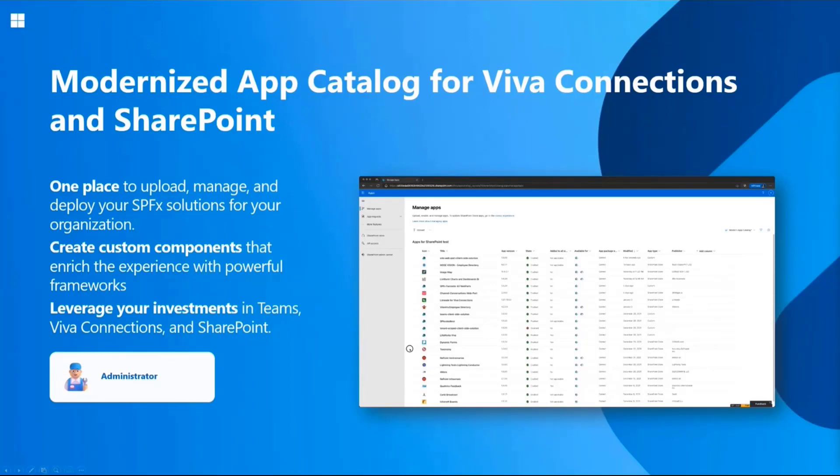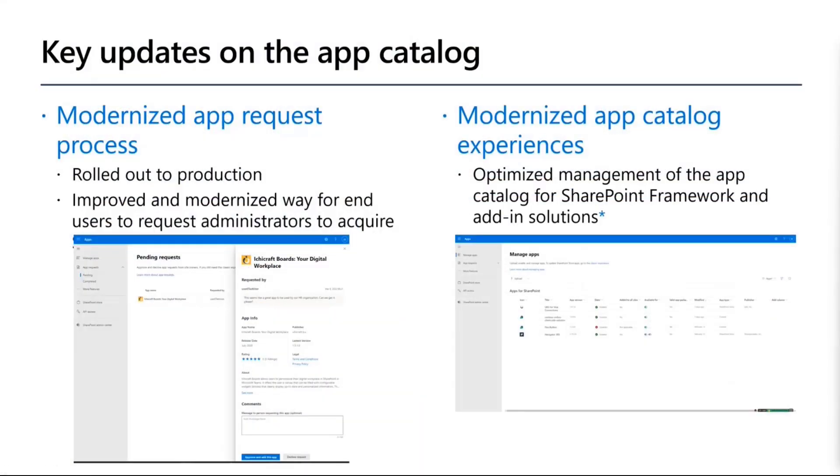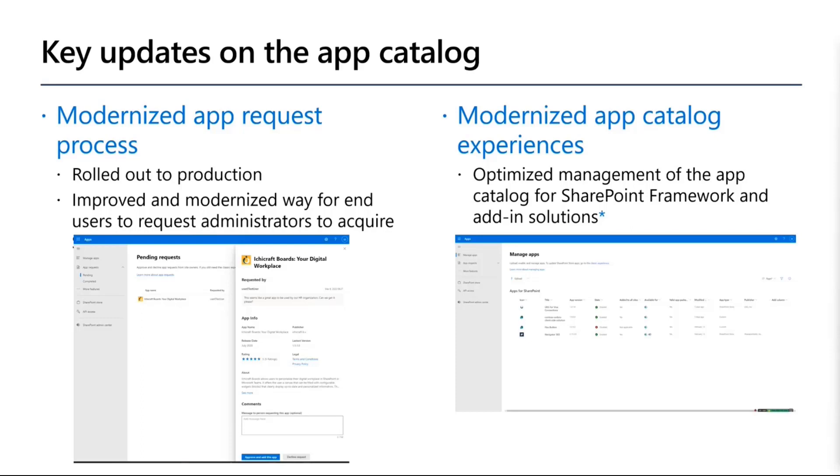The key updates in this area can be divided into two main points. Number one being the modernized app request process. I'm going to show that one in practice today. This has already been rolled out to production, but it hasn't been super clear that it's out and what it means.